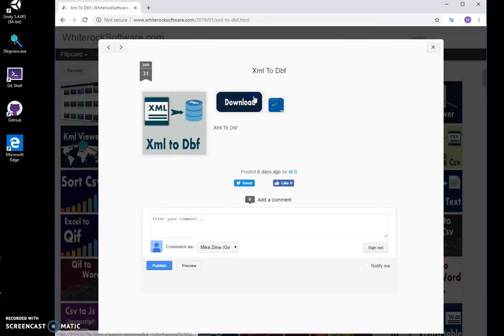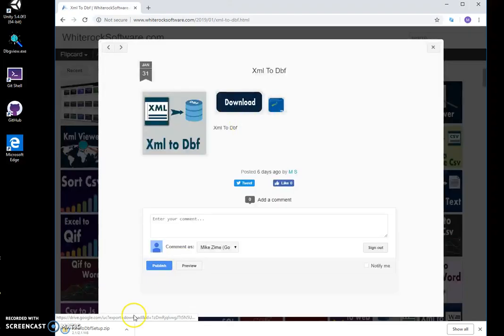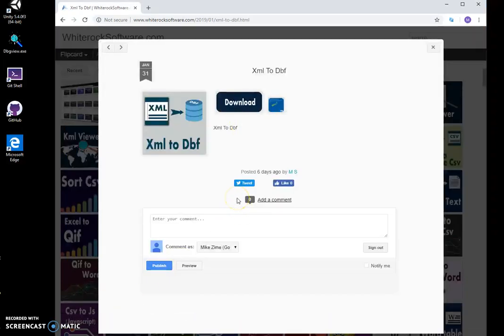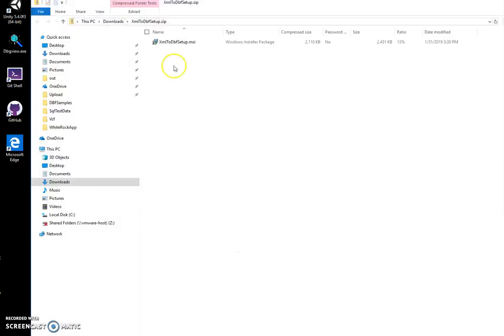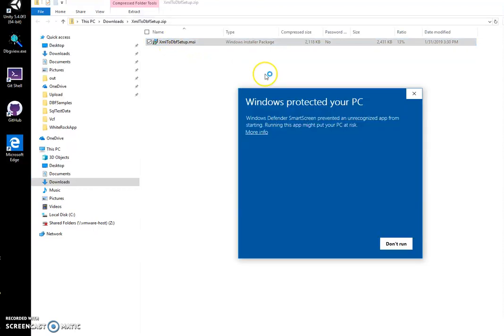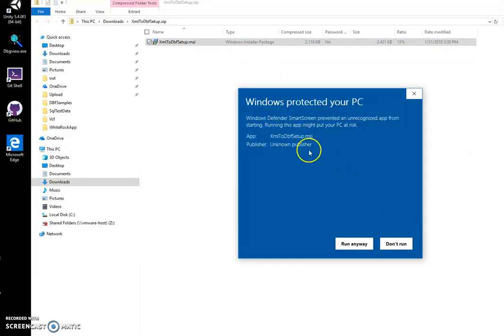So I created this tool. This is my website to download the file. I double-click on the download button, then the archive, double-click on it to start installation. Click on more info. This appeared because I'm an unknown publisher to Microsoft. Run anyway.